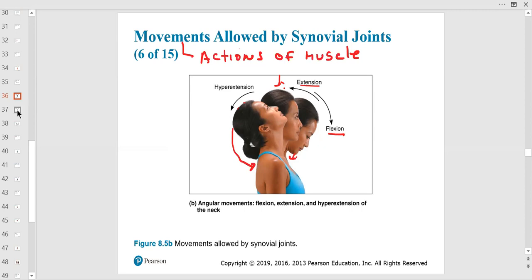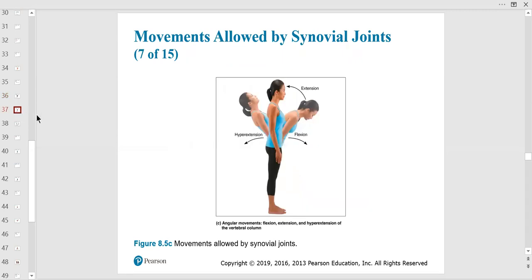For the lumbar vertebral column: bending forward to touch your toes is lumbar flexion; going back to neutral is lumbar extension; going beyond neutral backward is hyperextension, requiring contraction of the lumbar muscles. The joints create movement, the bones move, and the muscles move the bones — this is the key musculoskeletal takeaway you learn piece by piece, starting with the bones in lab.